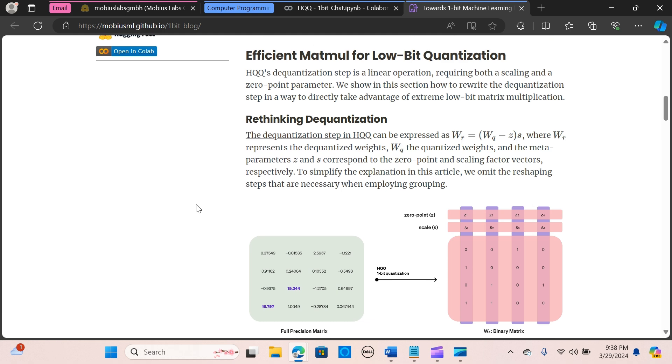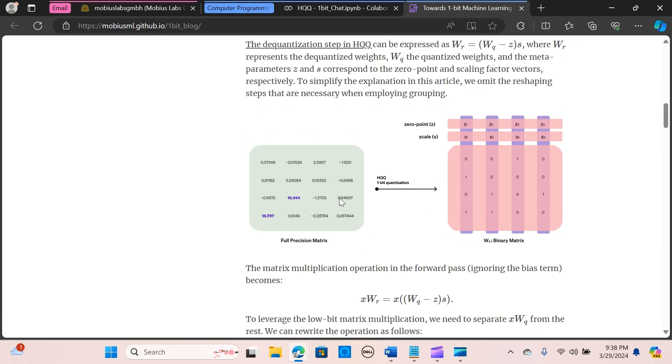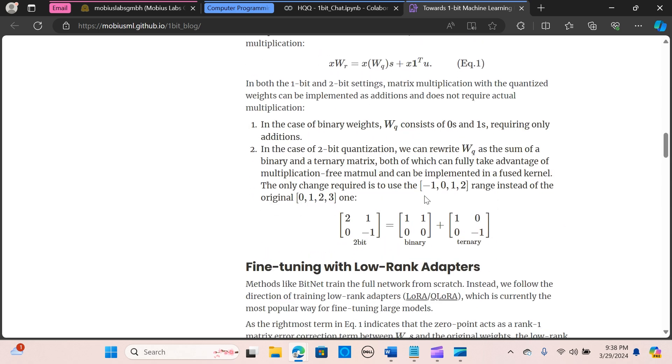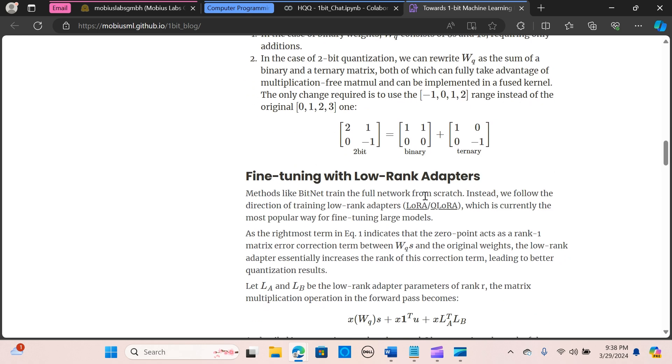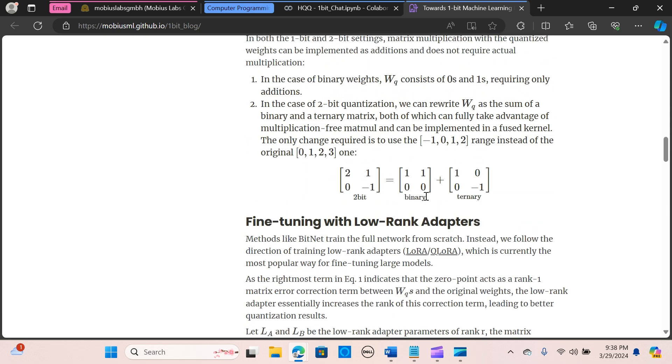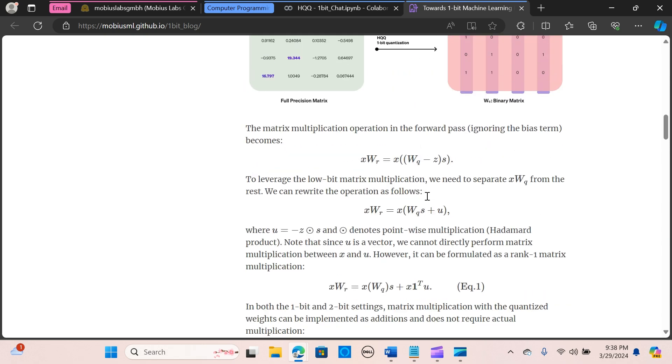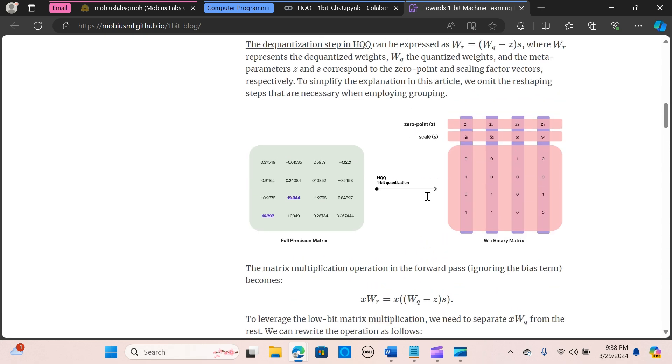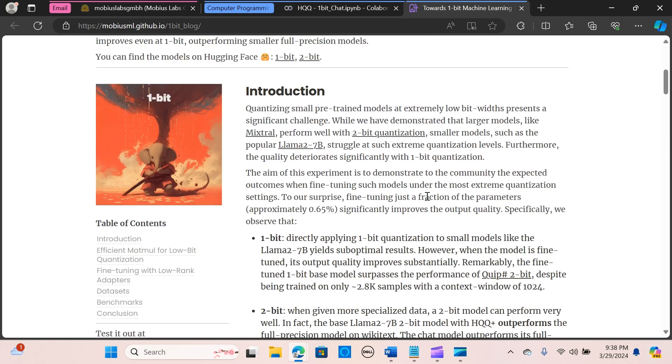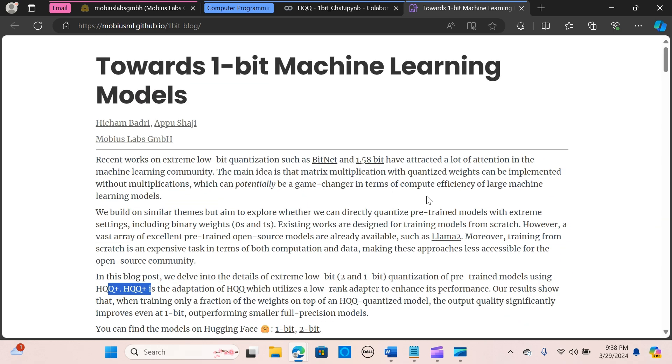The method leverages efficient matrix multiplication for low-bit quantization, rethinking the quantization step to directly exploit extreme low-bit matrix multiplication. By separating the matrix operations and employing low-rank adapters, it enhances the quantization results.